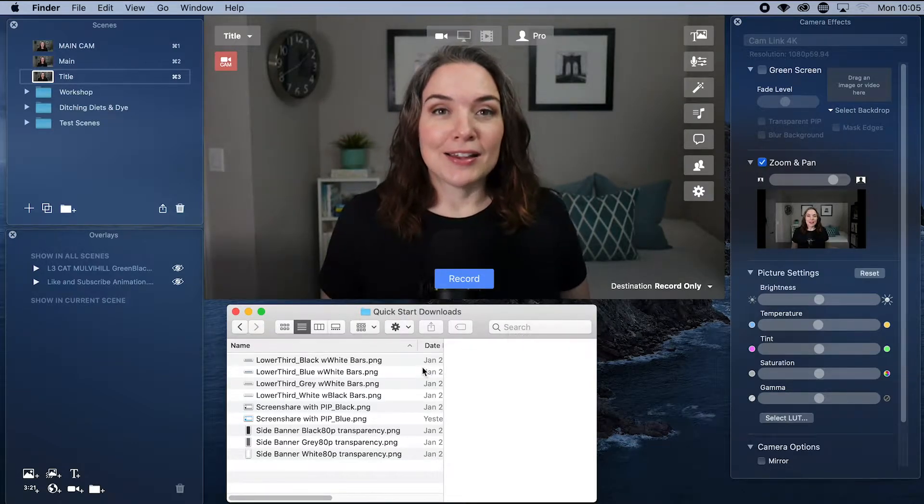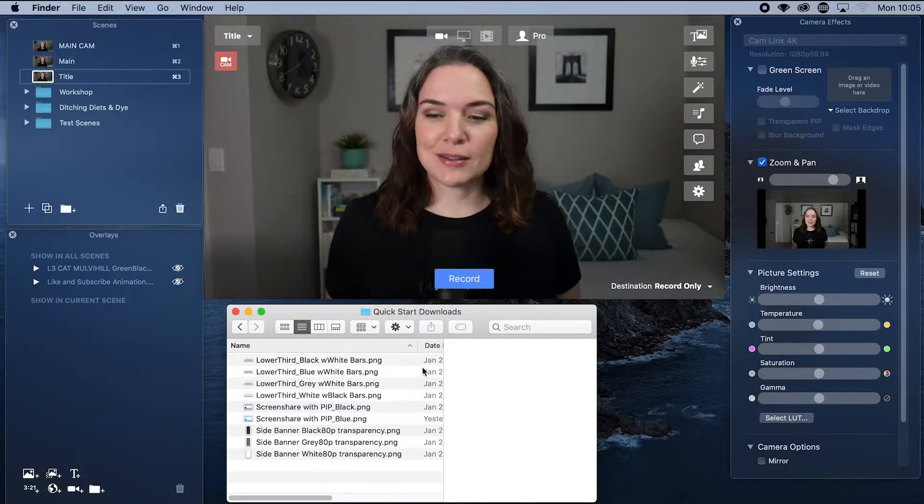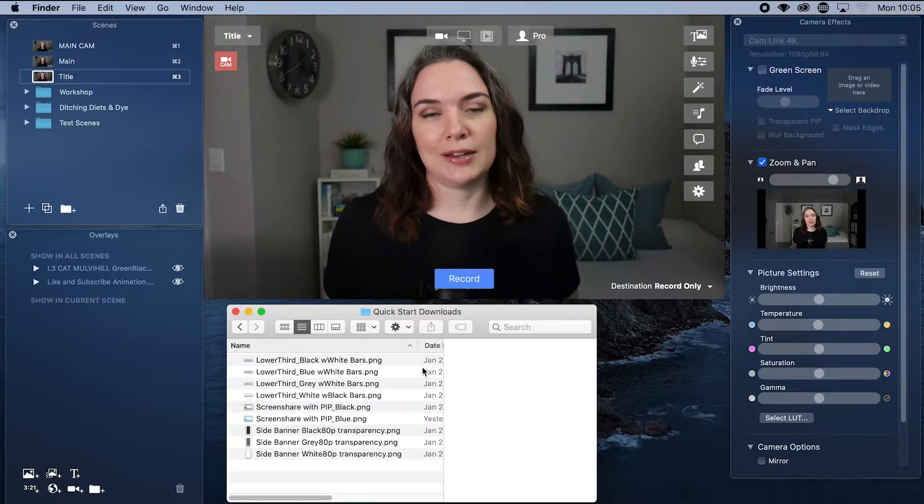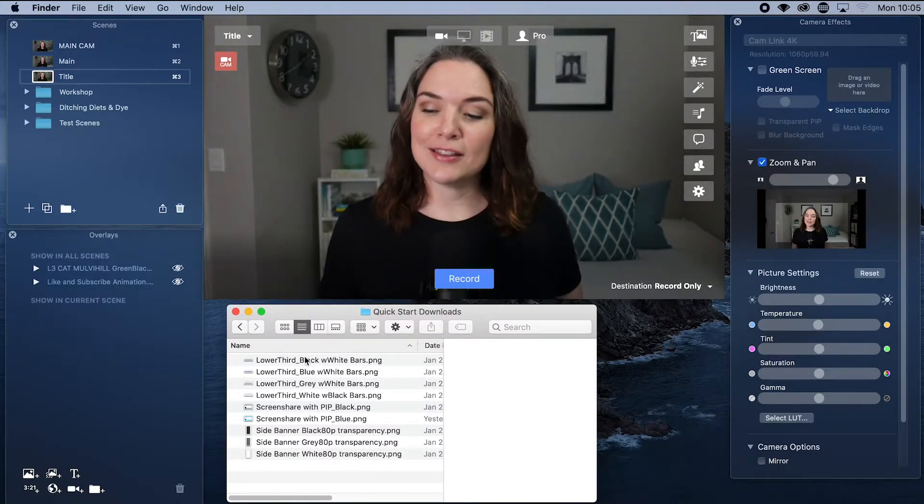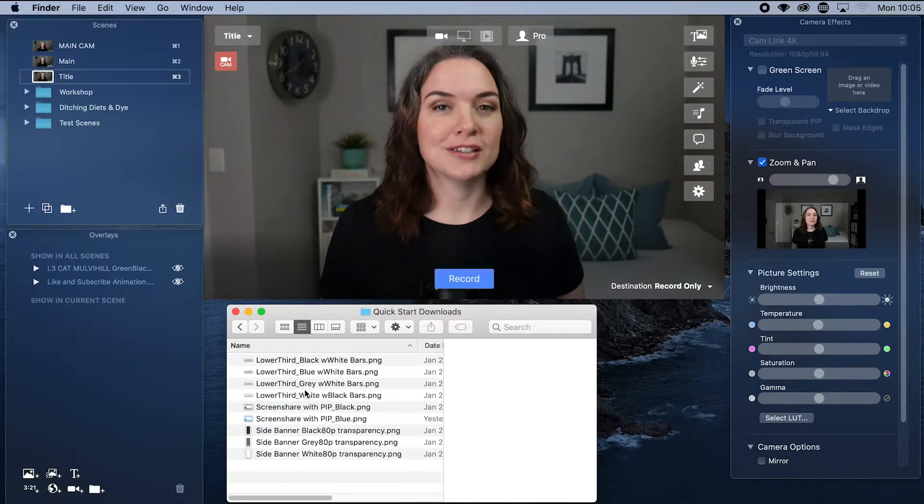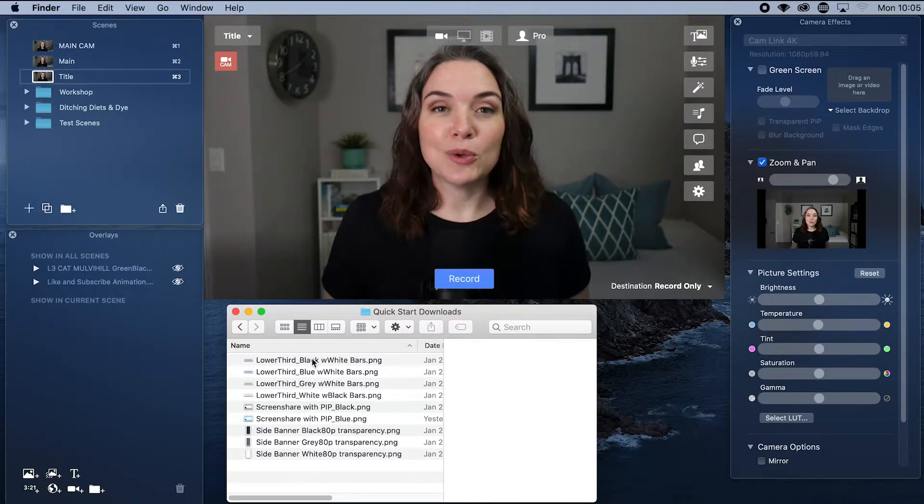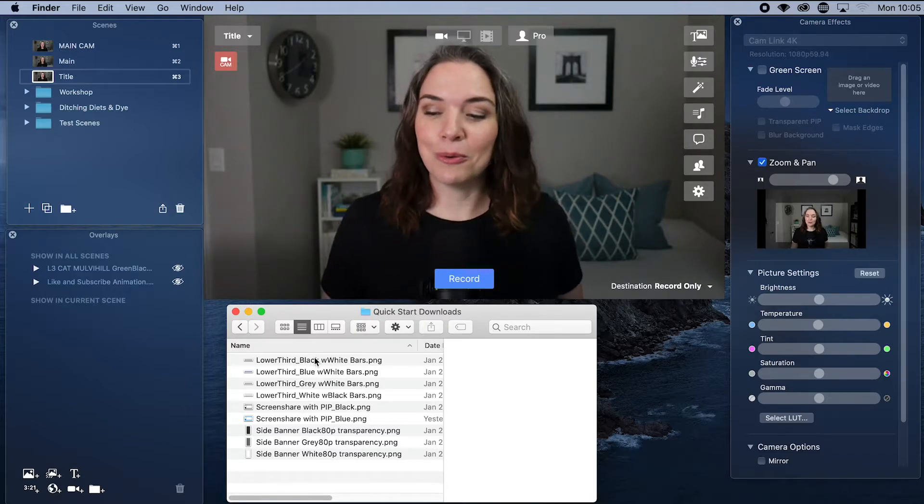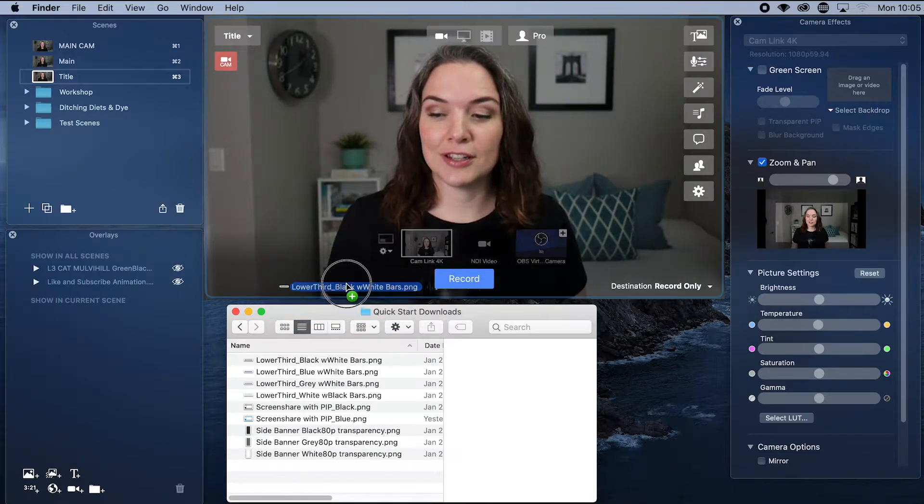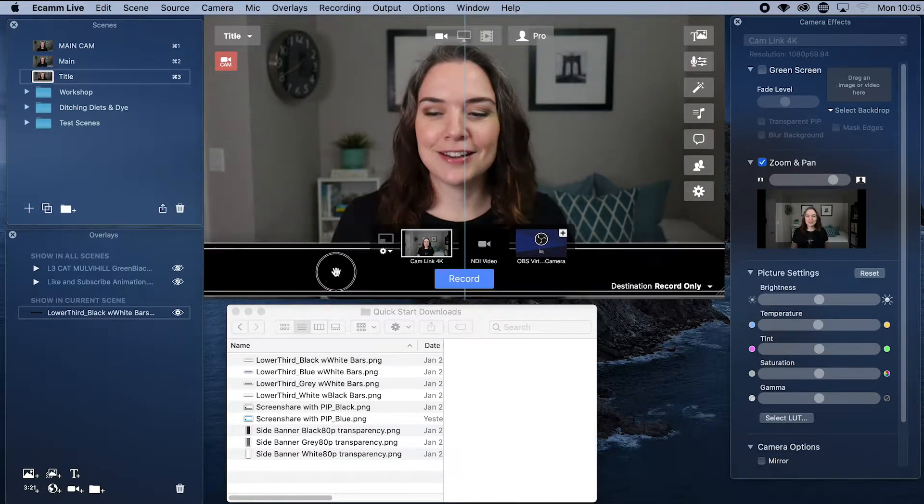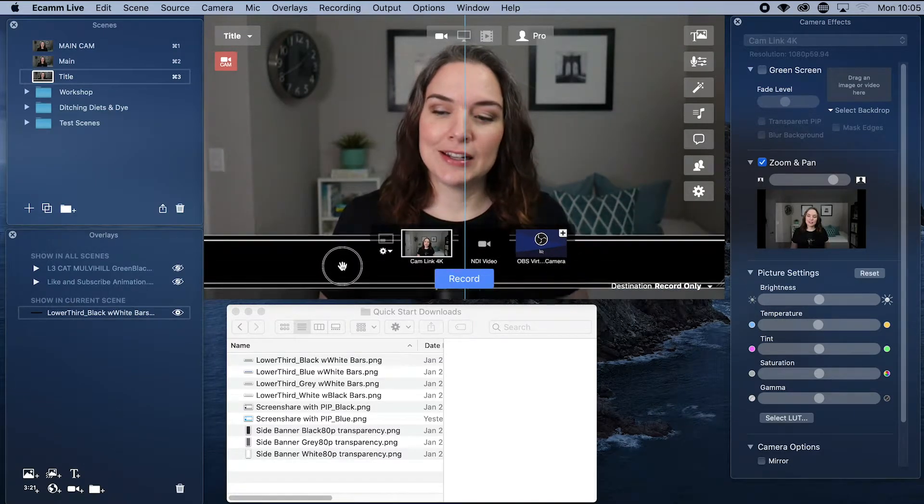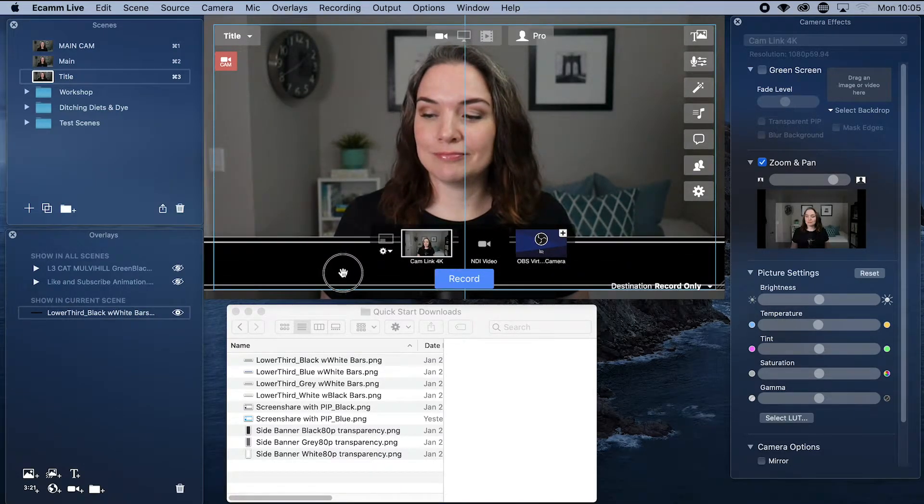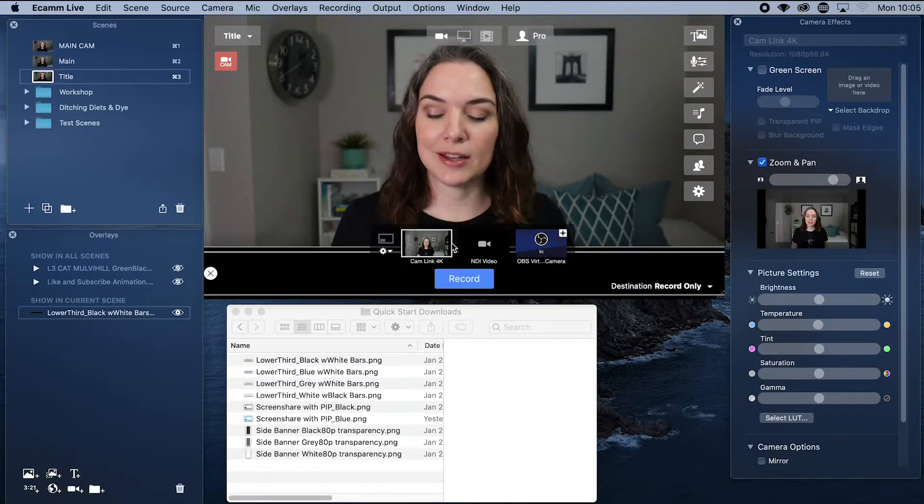So we want to add a lower third. So this is something that will go across the bottom of the screen. And that's where I want to put my title. So in this quick start downloads, there are four different options. There are a few ways to add the graphic to your scene. One is that you can actually just drag it up into the scene and then you can position it how you want it. Let's say that I want it on the bottom. I can put it there.